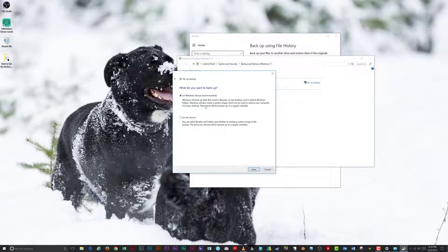Under What do you want to backup, select Let Windows Choose or Let Me Choose. Unless you need to make changes to the default, it's best to let Windows choose. Click Next.